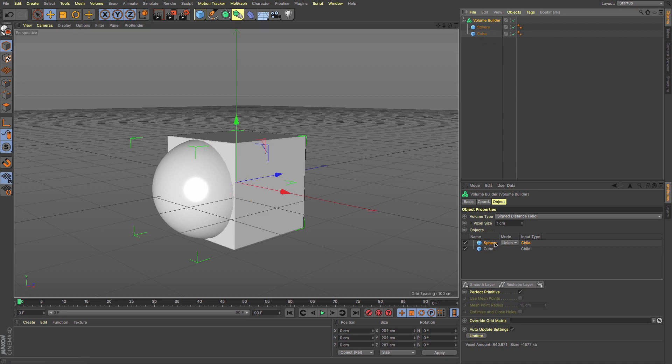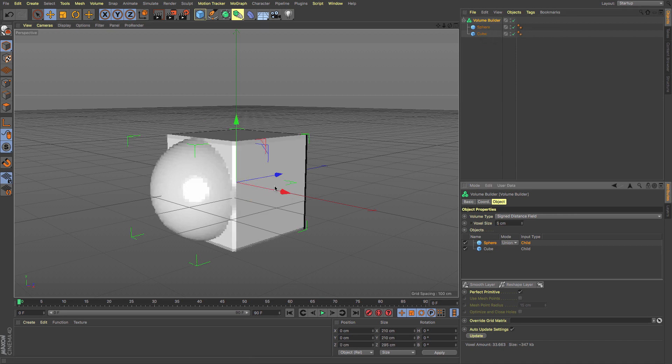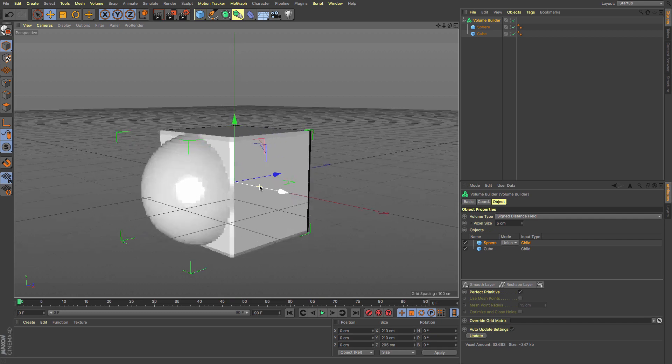Just to give you a better idea, I'm going to increase my voxel size to five so you can see what it's doing.